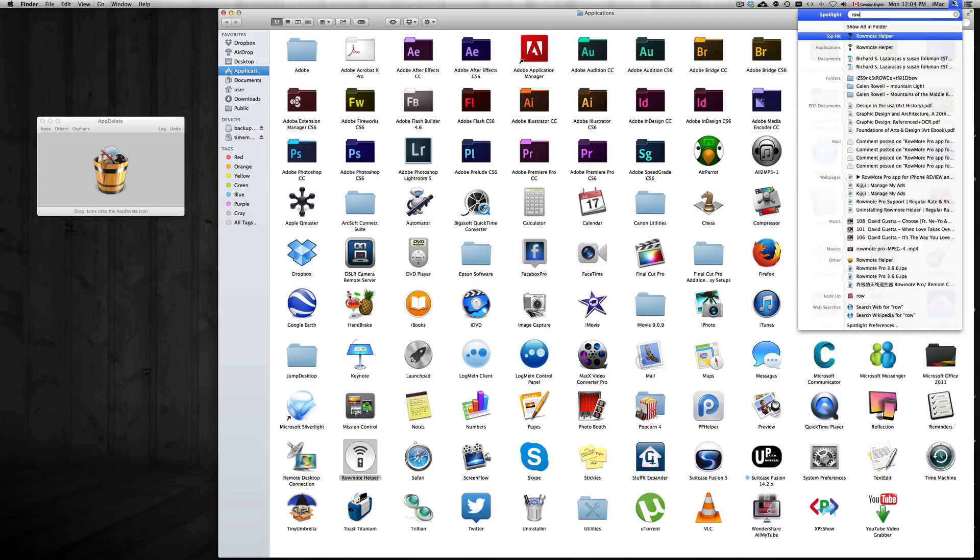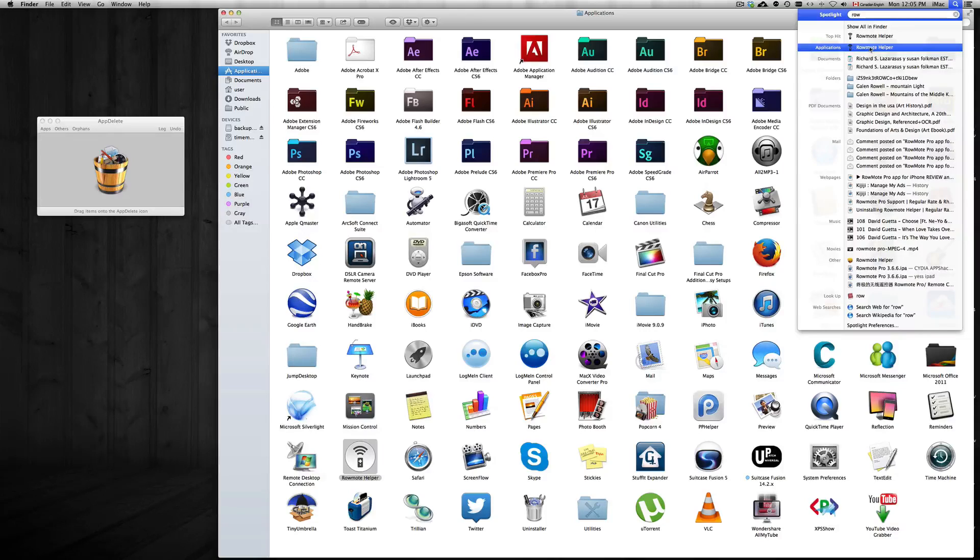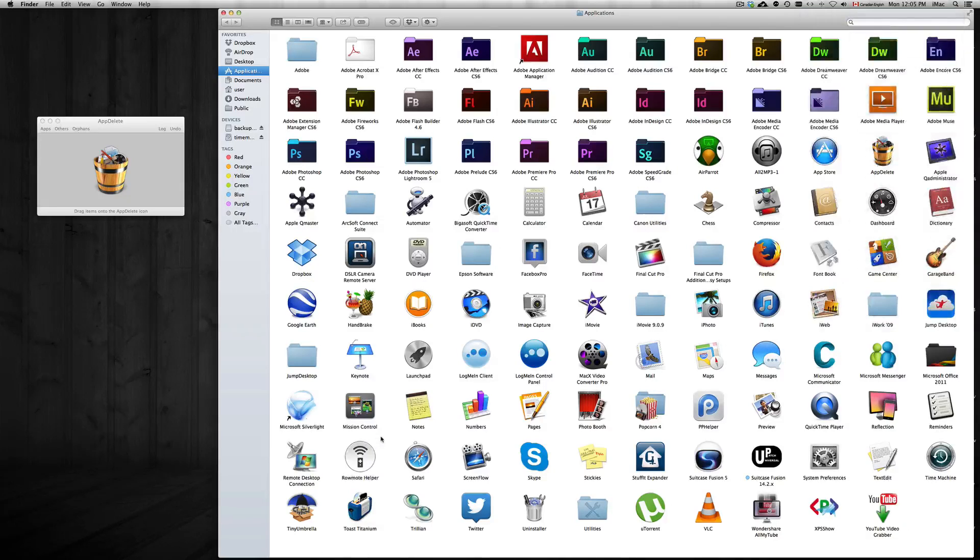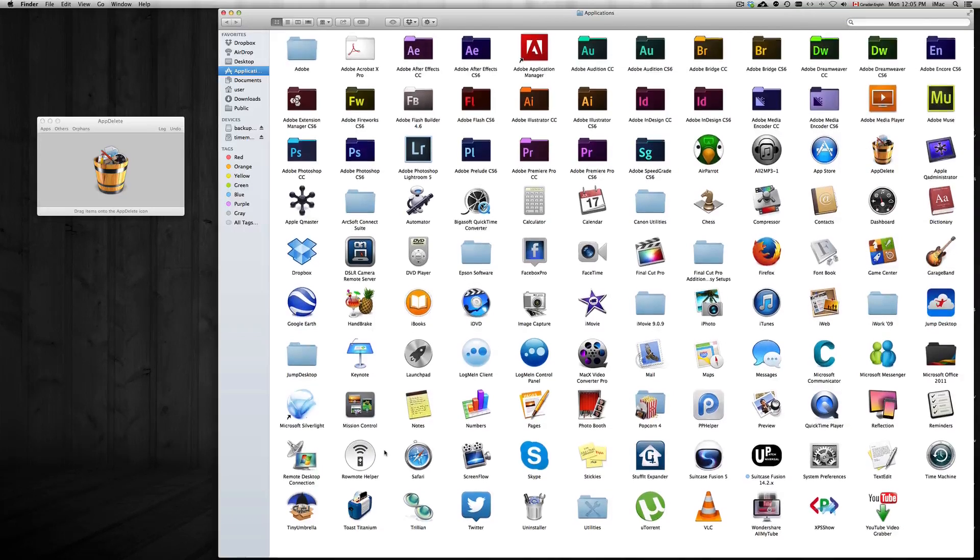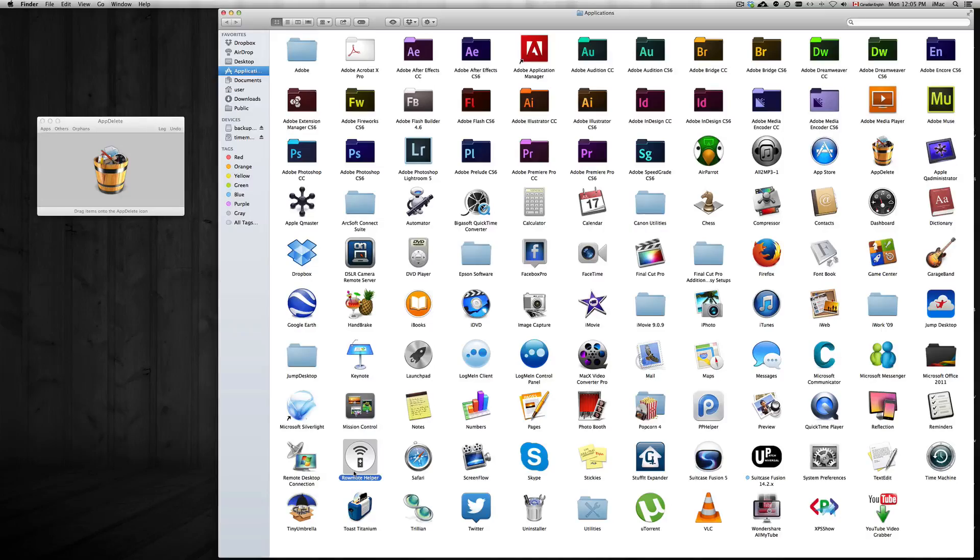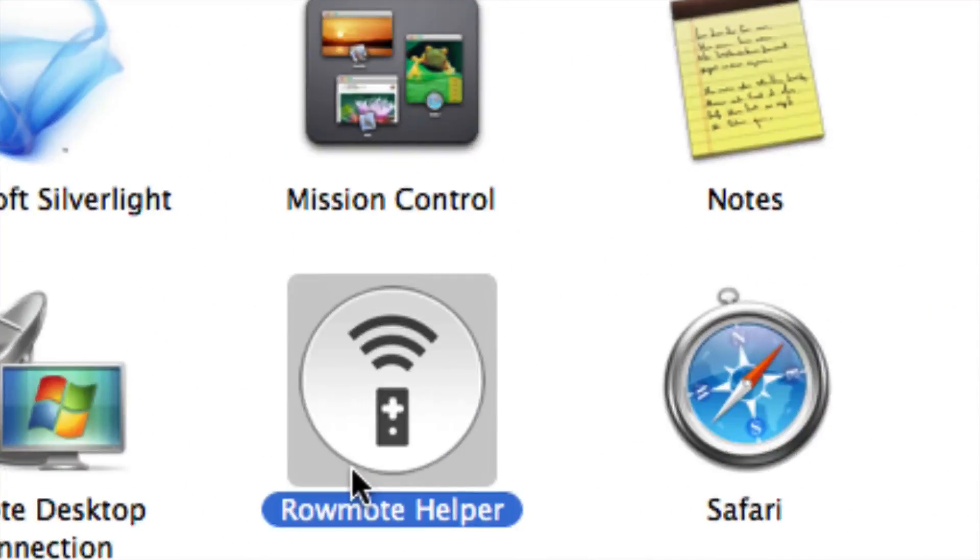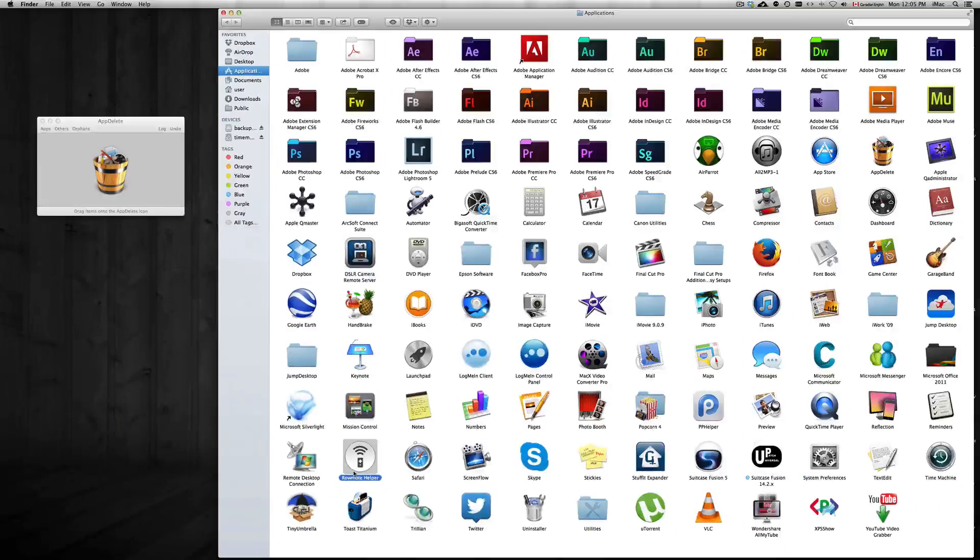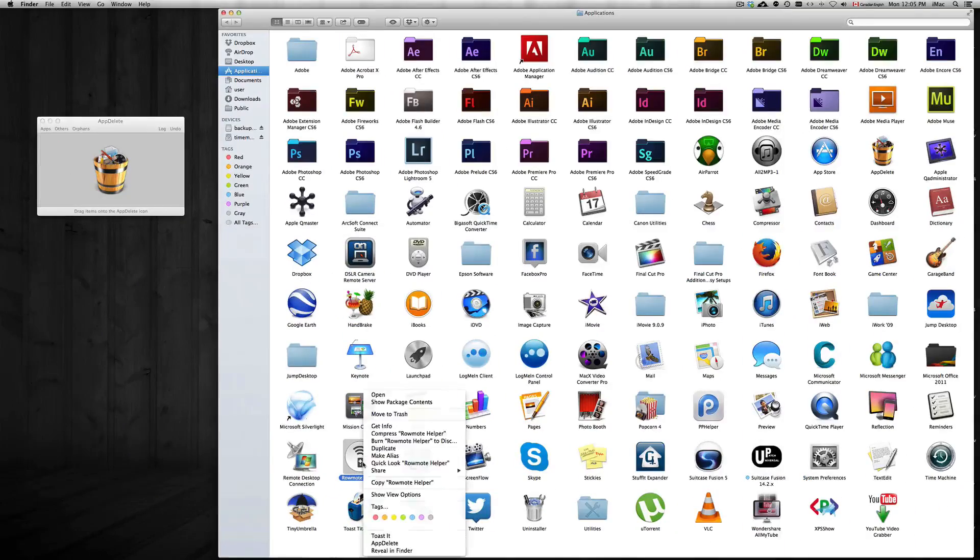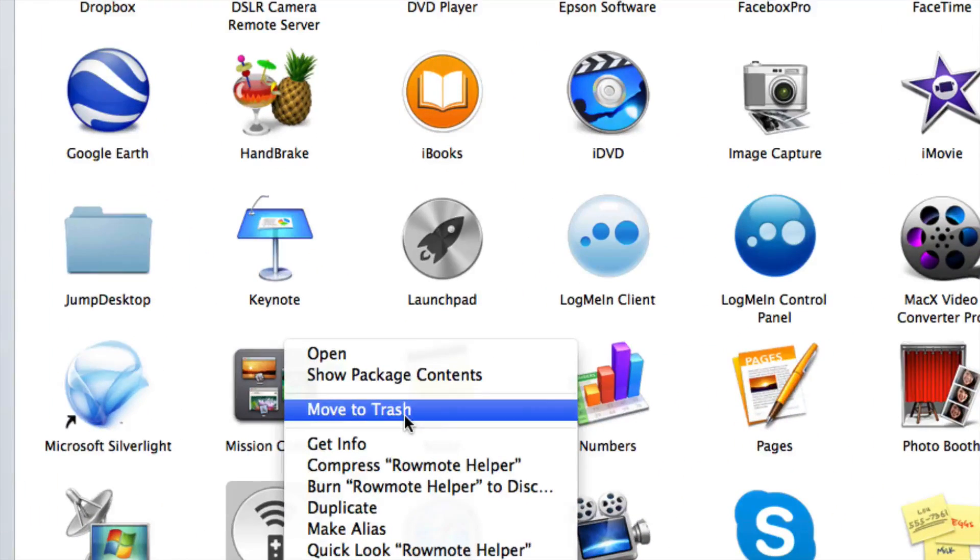So as we type it in, you're going to see it right here. Once you guys find it, which is right here, the app, I'm just going to zoom in so you guys can see a little bit better. All you have to do is right-click on it and you can put Move to Trash.